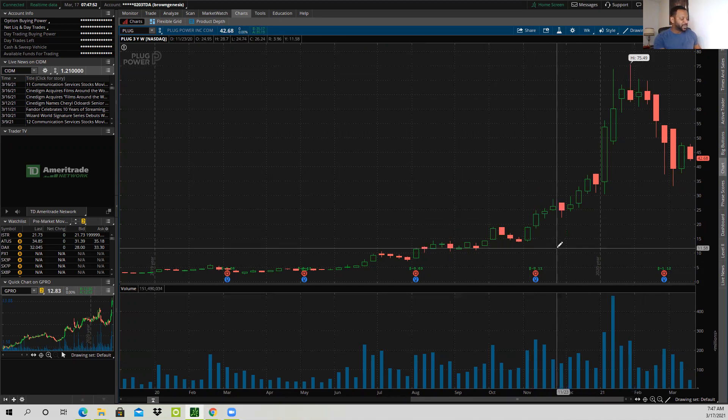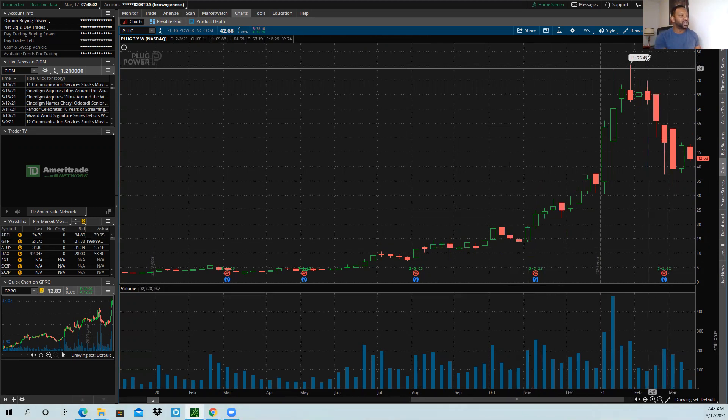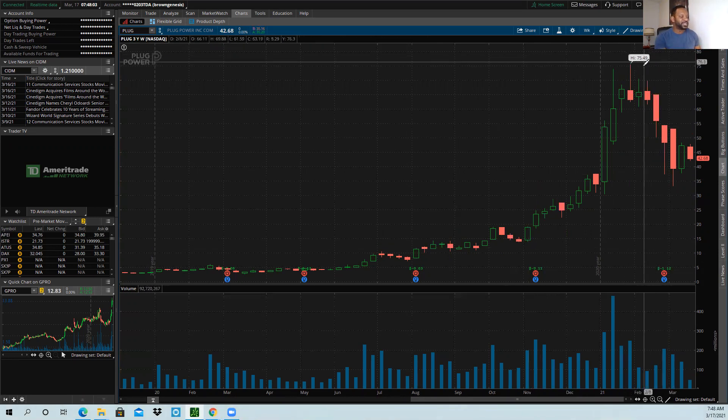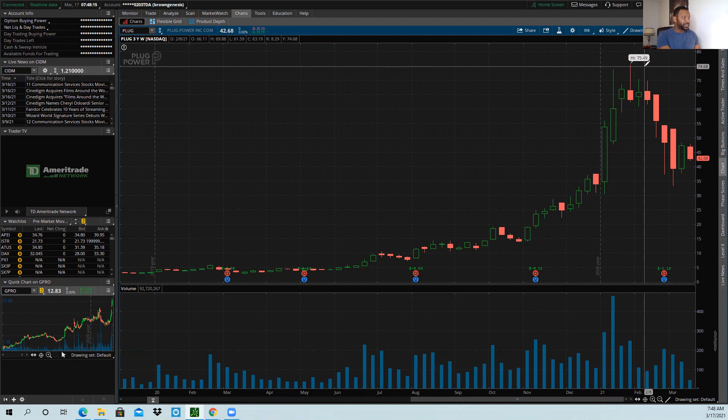$75.50 minus $19 is $56.50 run. And I times that by 70%, I get $39.55. I want to subtract that from $75.50 to start to get me a number. So on the weekly 70% retracement from $19 to $75.50,